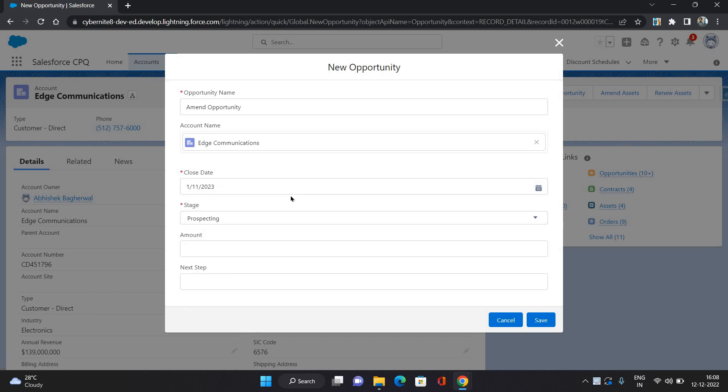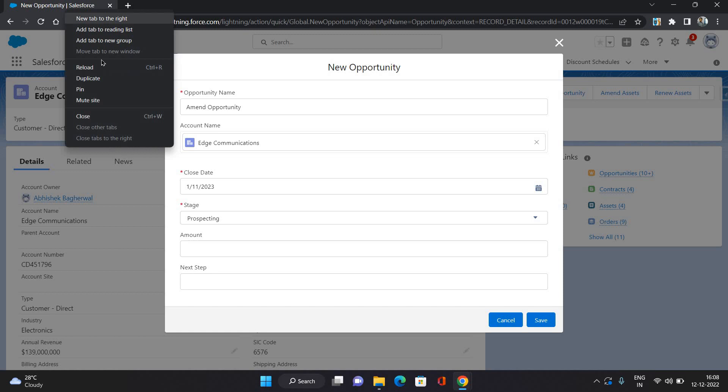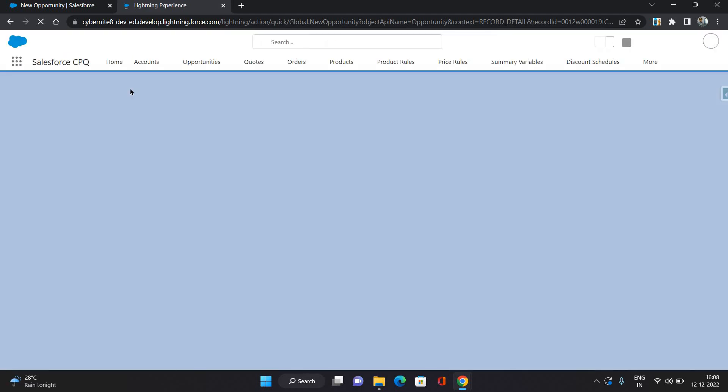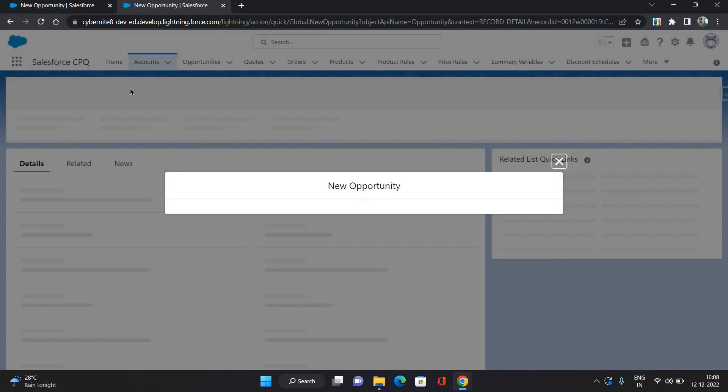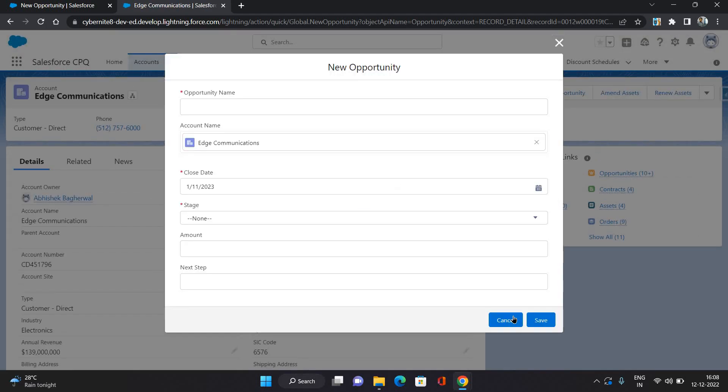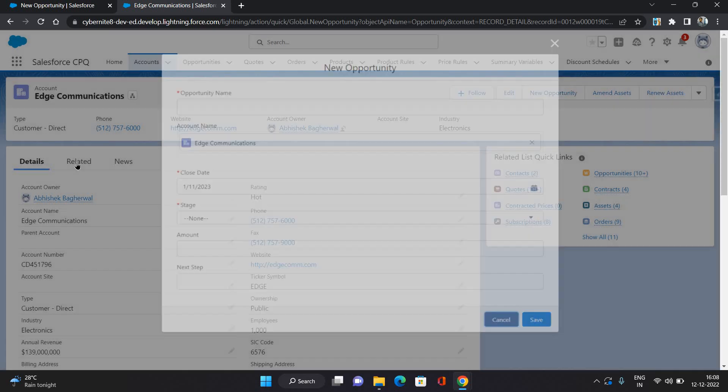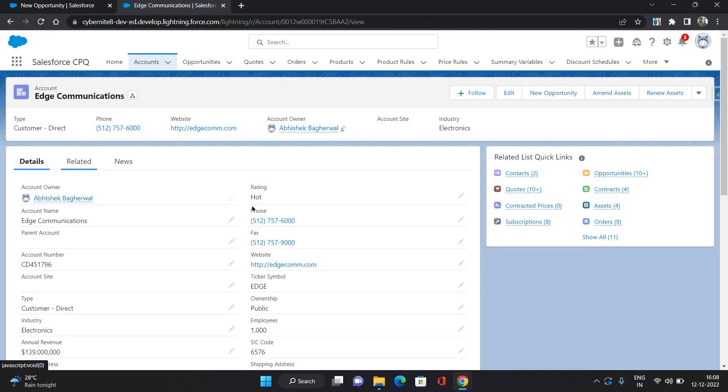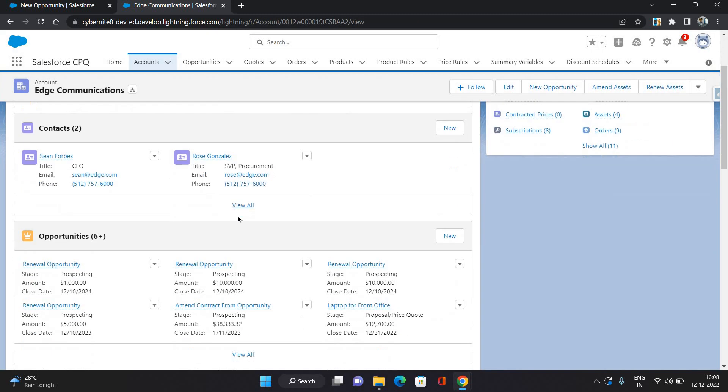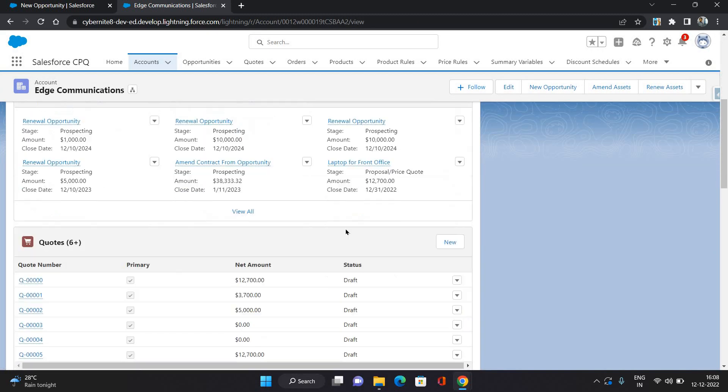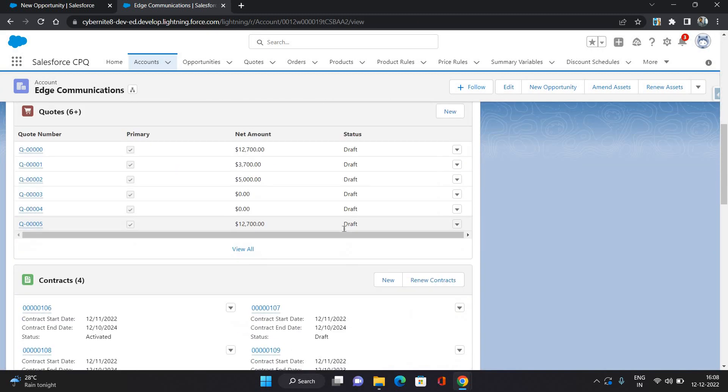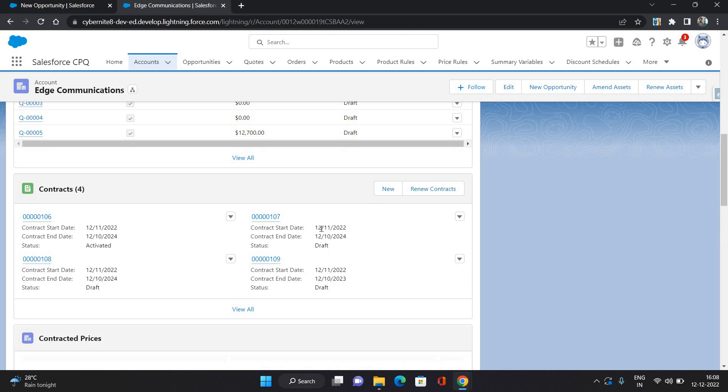So before doing that, make sure that you have one active contract on that account. Otherwise it's going to show any contract to select which contract you want to amend for this account. So I'm just going to verify whether we have, or I will make a contract active.